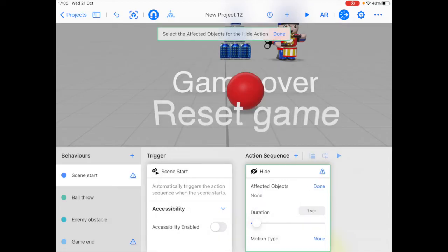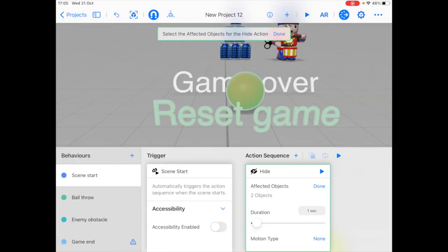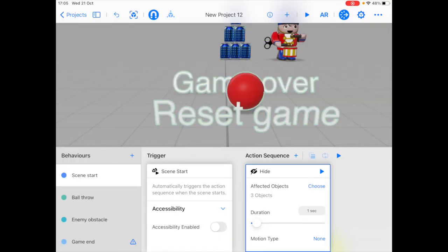So as the affected objects, I'm going to click on the sphere, the text, both of the text, and click done.